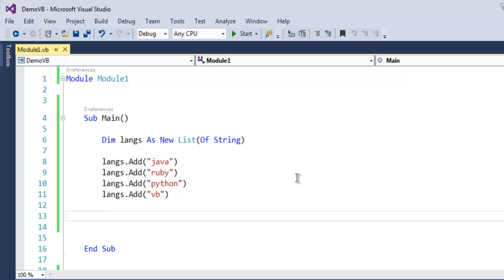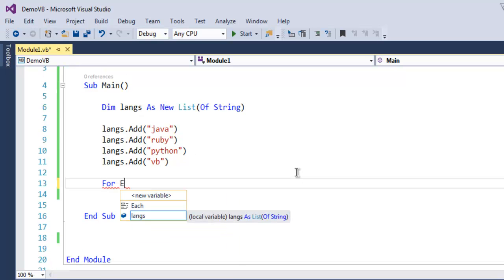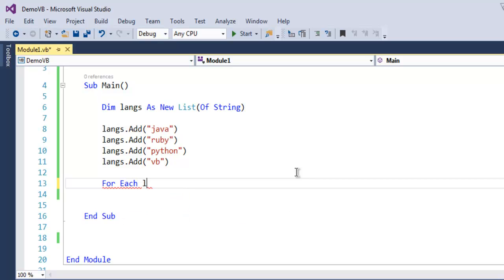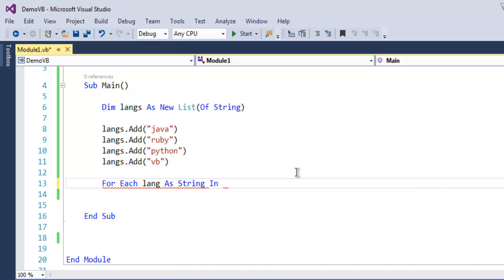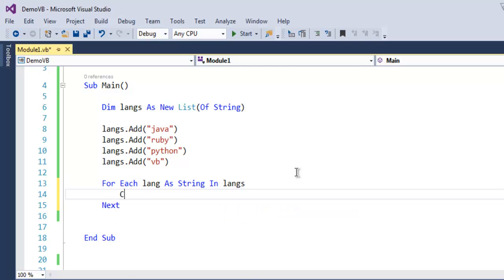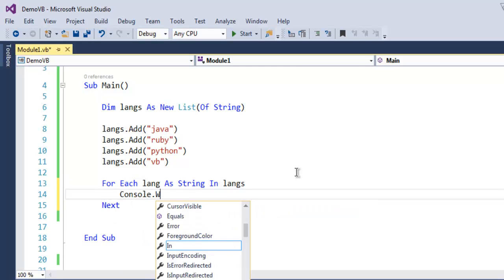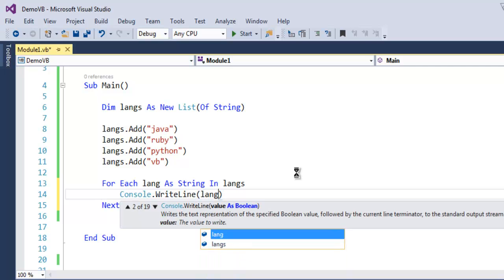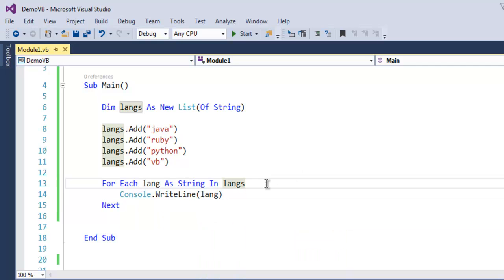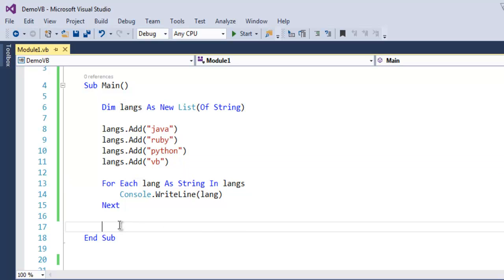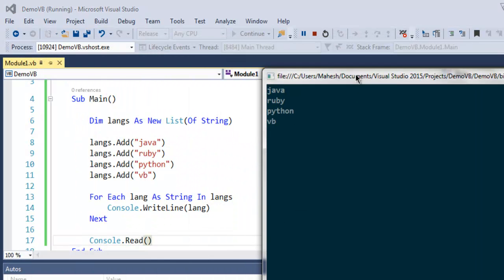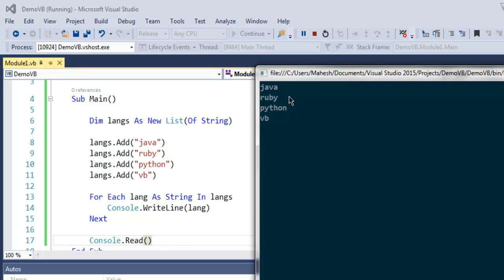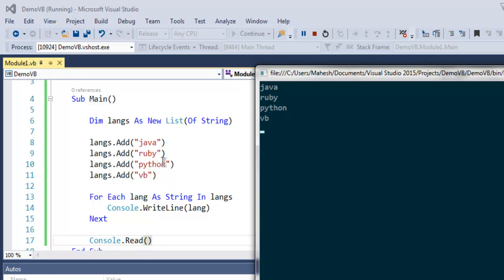For that I'm going to use For Each lang As String In langs. Here I'm using Console.WriteLine and calling lang, which will iterate through my list. I'm using Console.Read to hold my output. As you can see, we iterated through the list entries and got the output on the console.